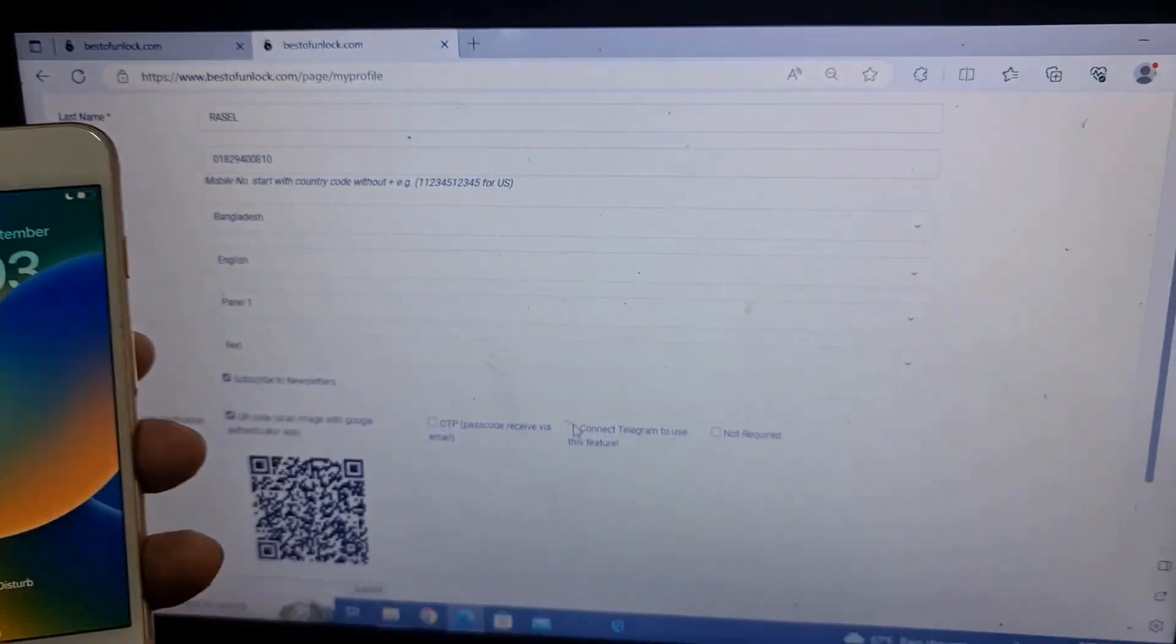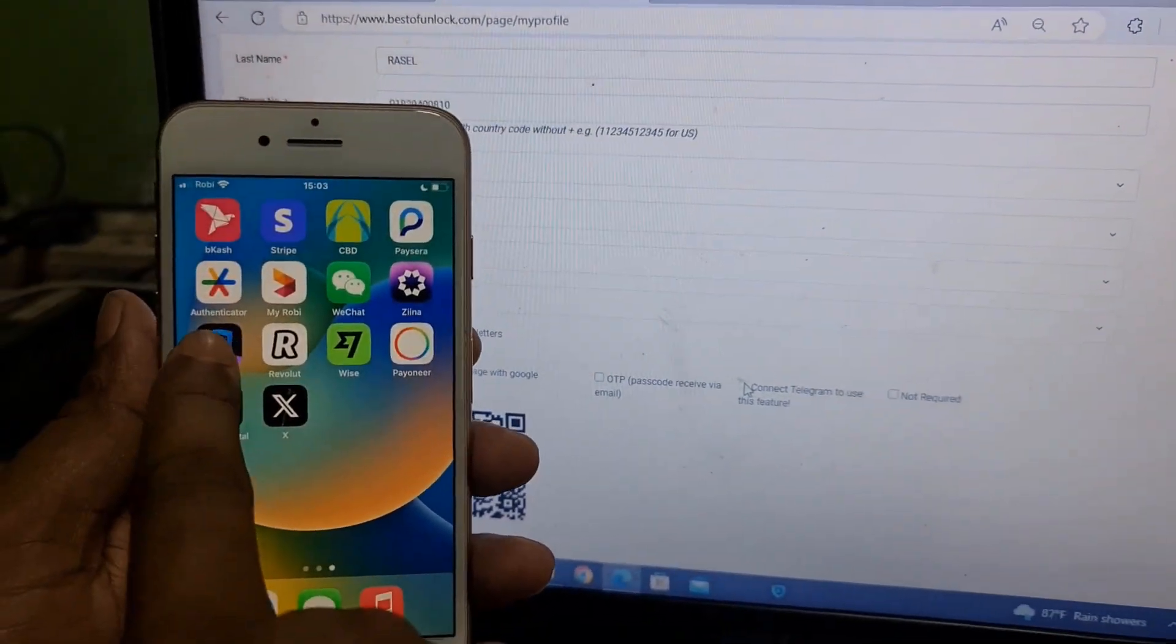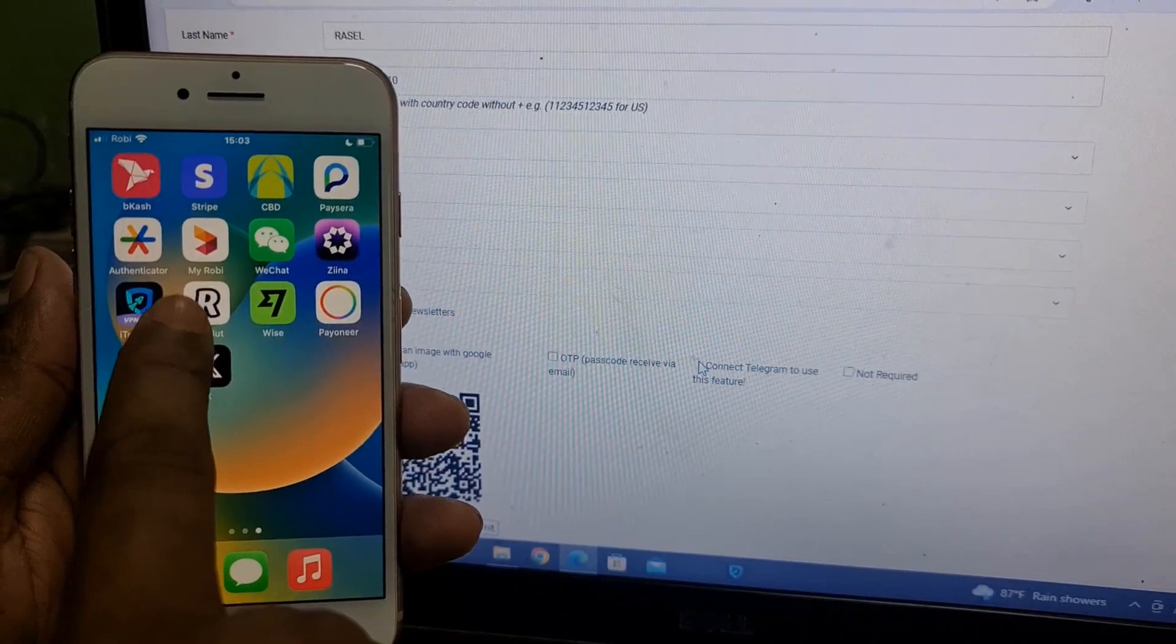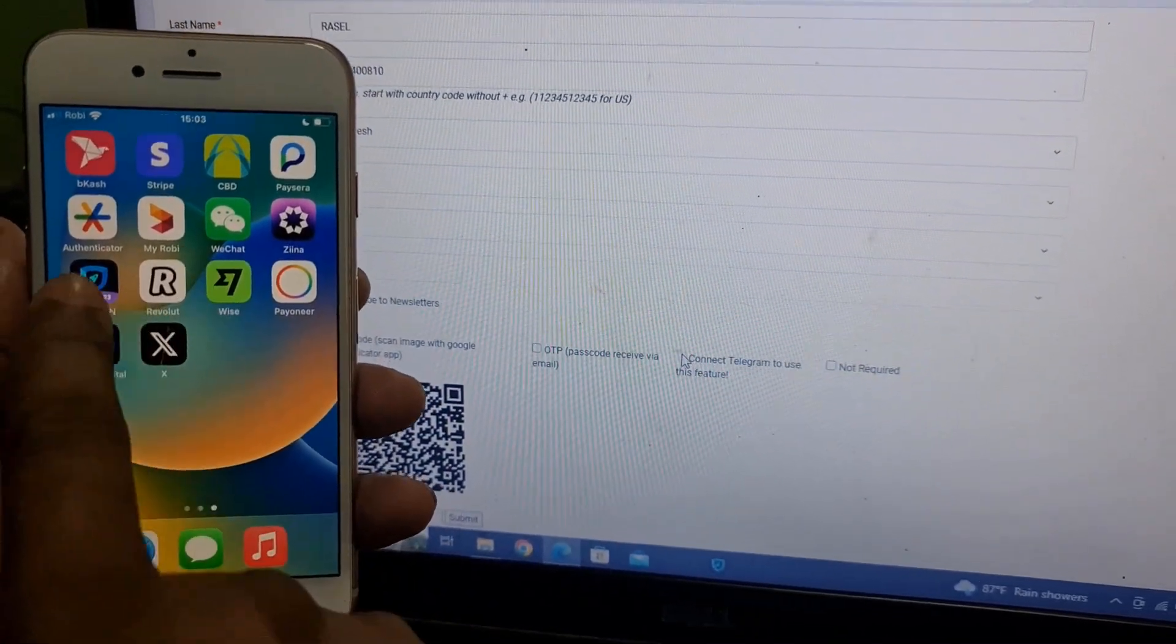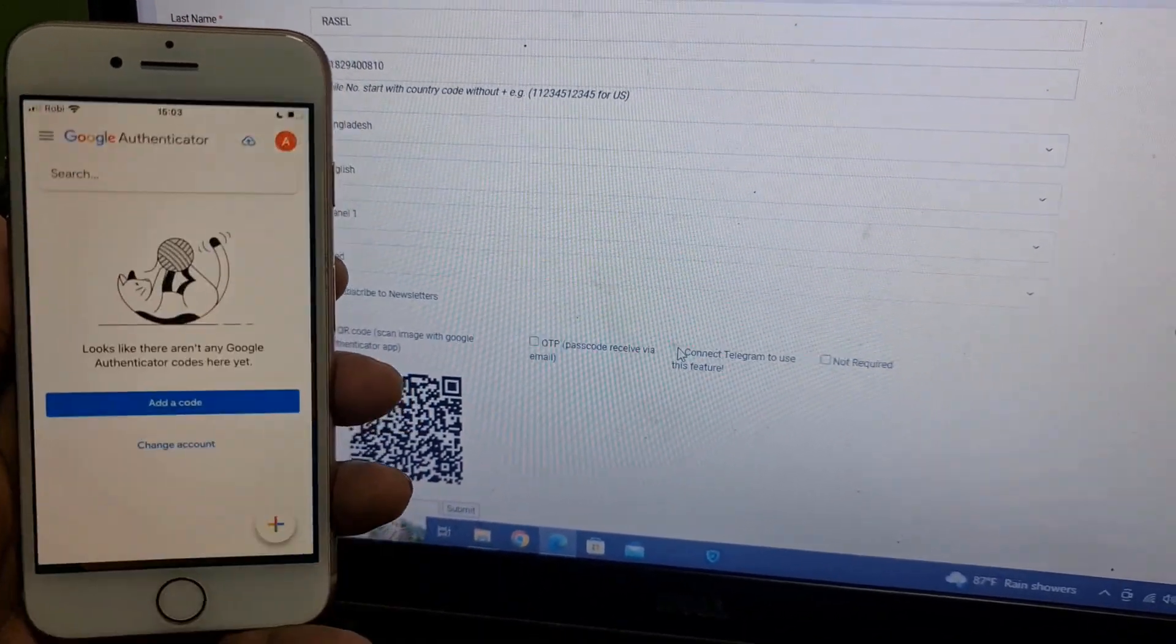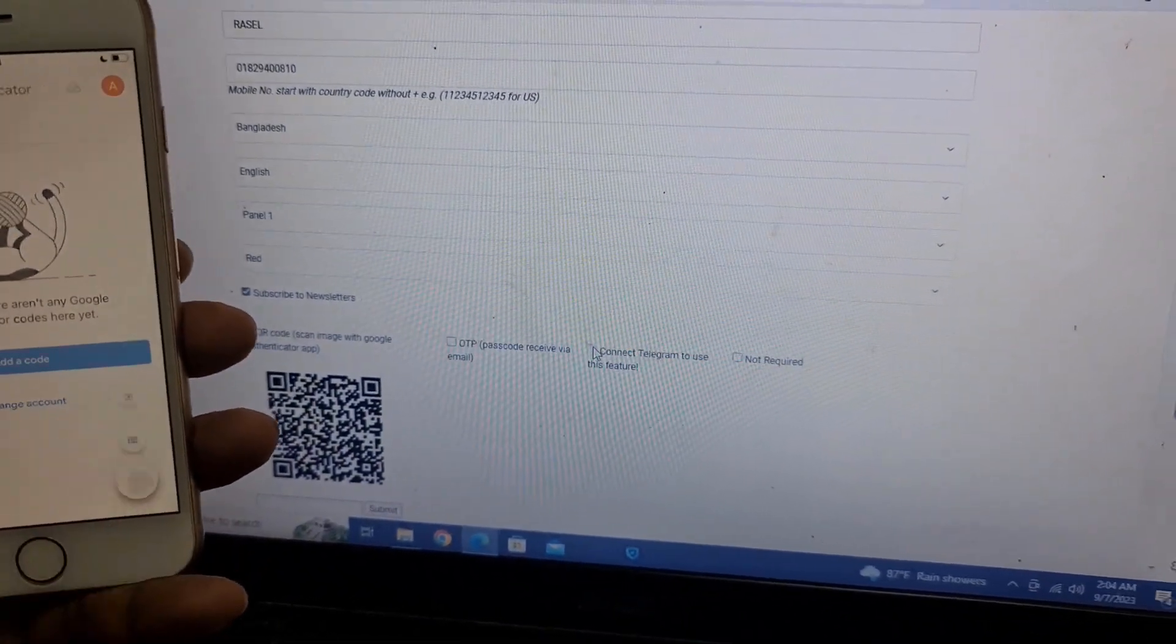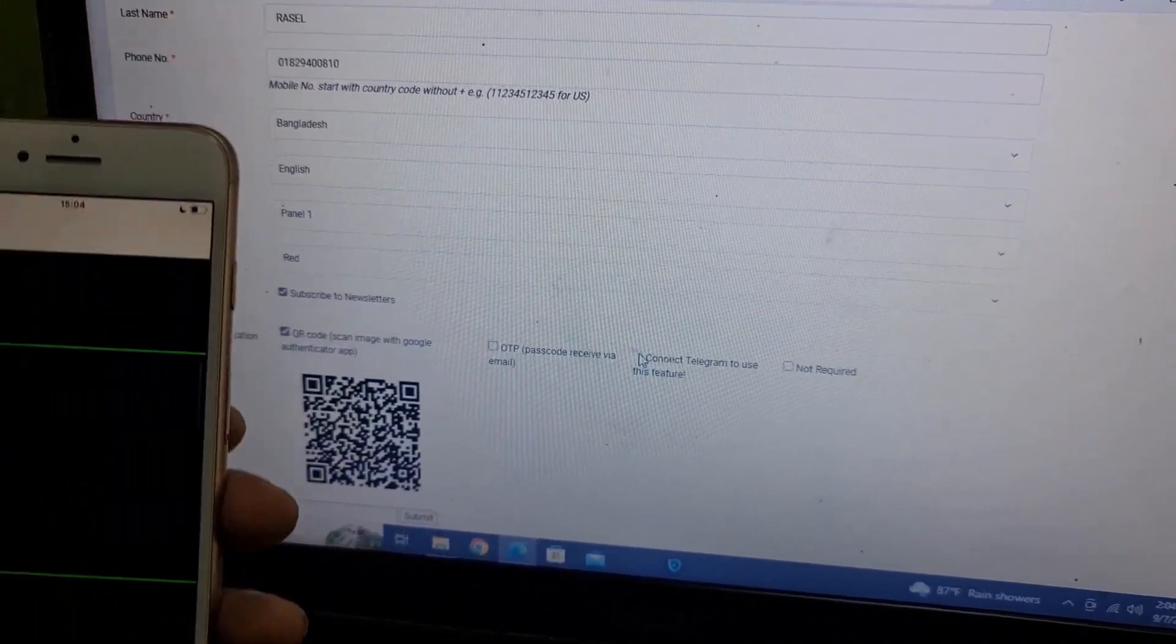You need to download this app from the App Store. As you can see, I already downloaded this application from Play Store or App Store. You can download this application.